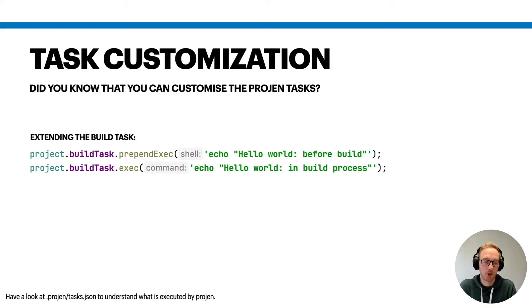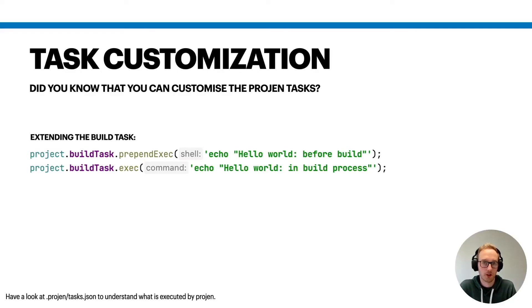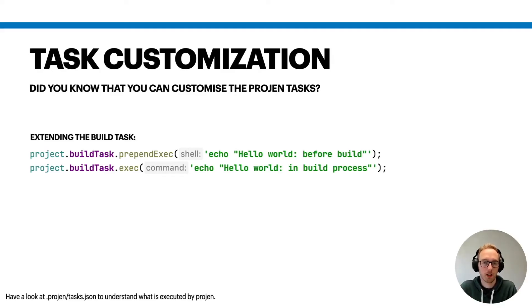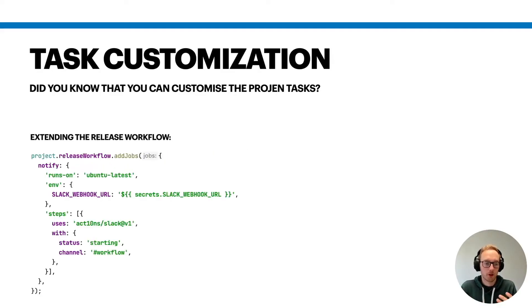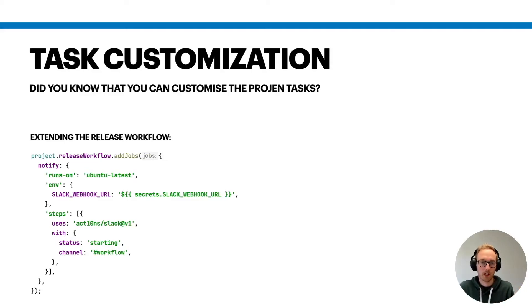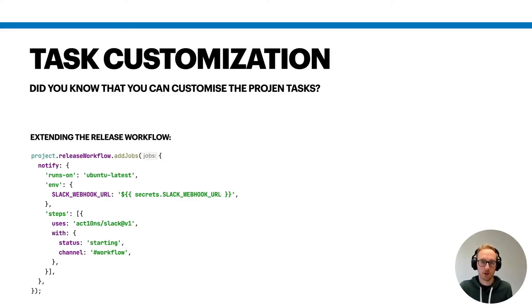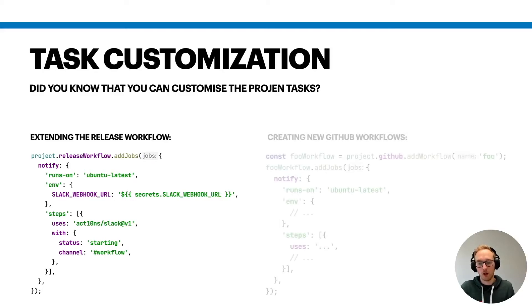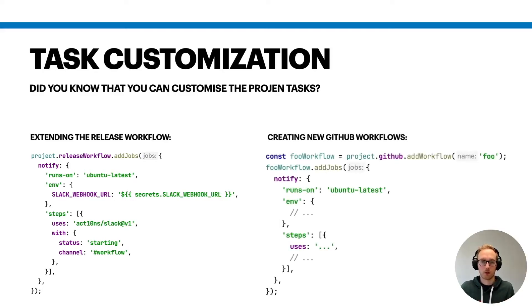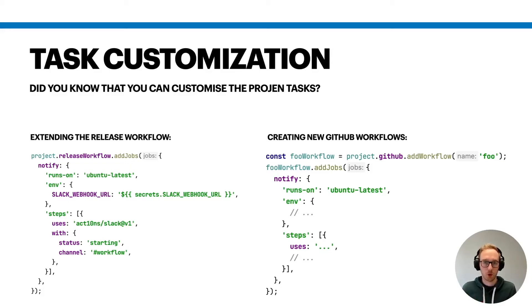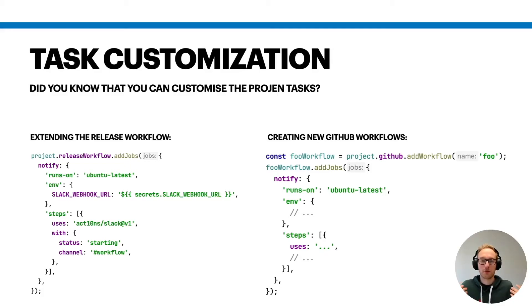You can also extend, for example in Progen, you can extend the build task or the build process by providing further commands, or you can also adjust the release workflow by adding further jobs. For example, it can send a notification to your Slack channel to say 'Hey, I've released something,' or you can also create your own GitHub action workflows.